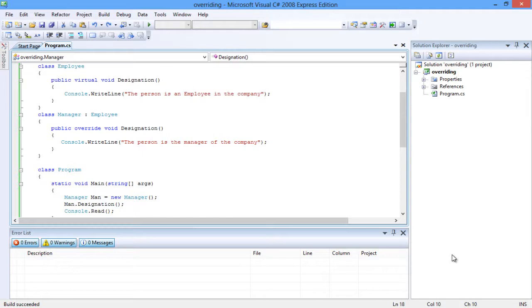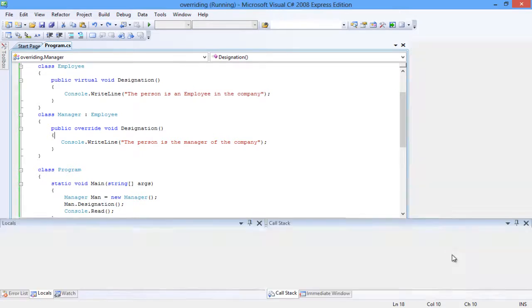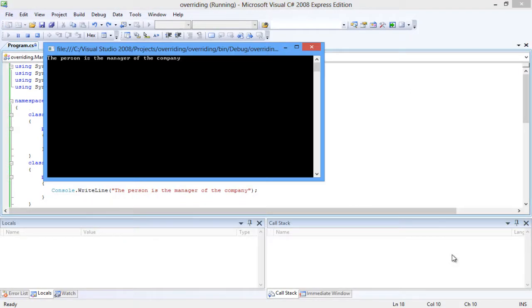Now let's compile the code and run the program. You can see that the line reads, the person is the manager of the company. Thus the method in employee class is overridden.